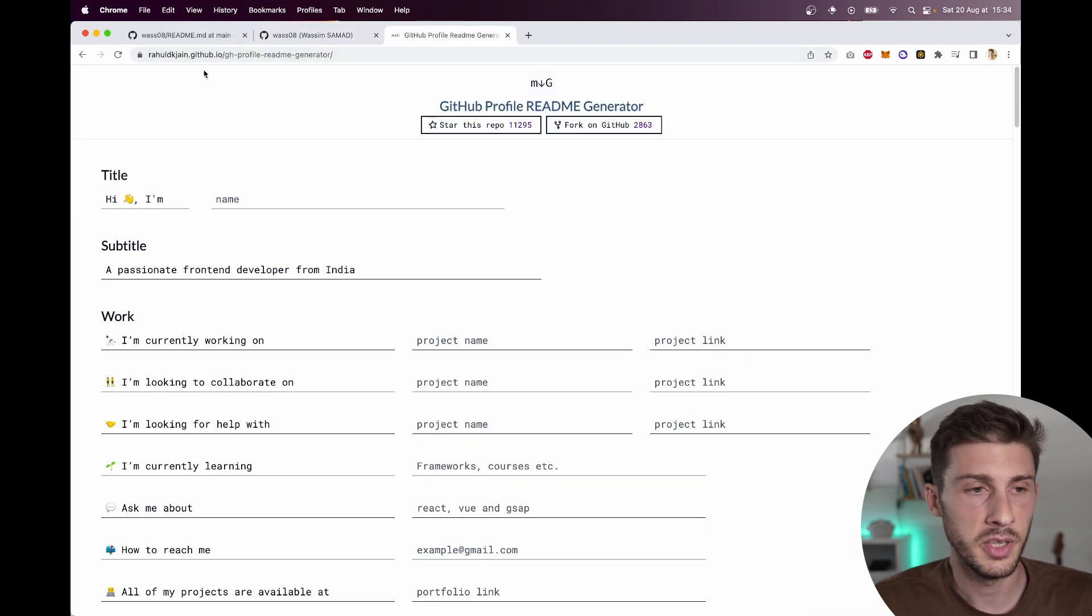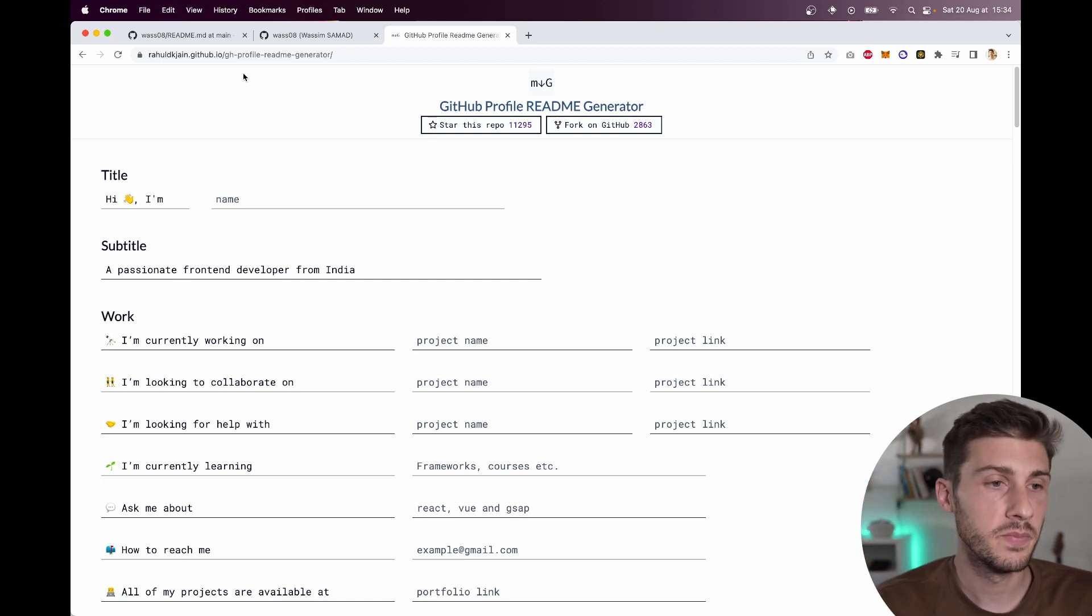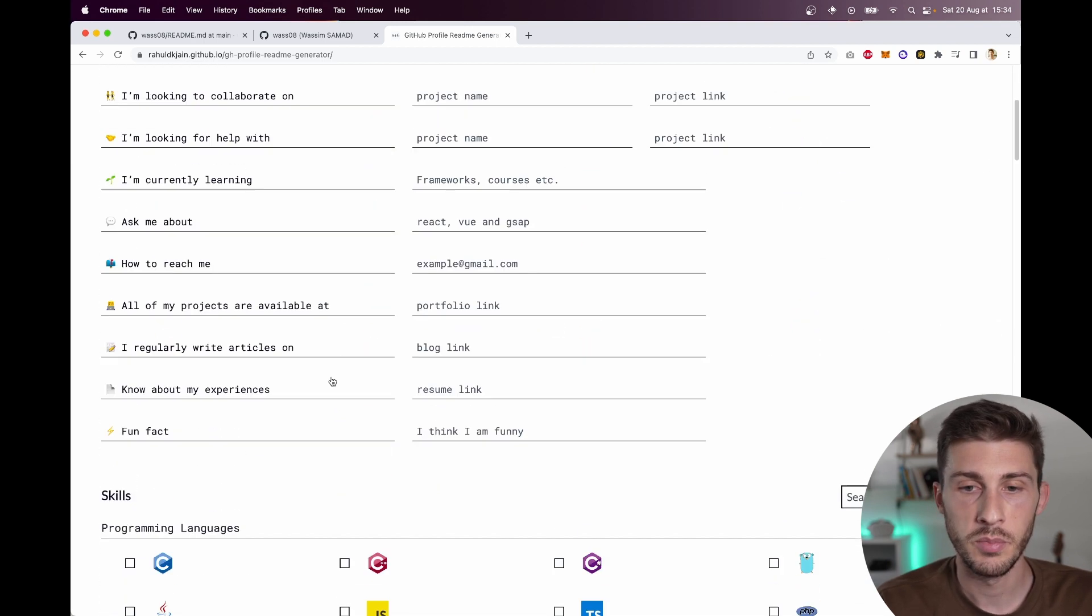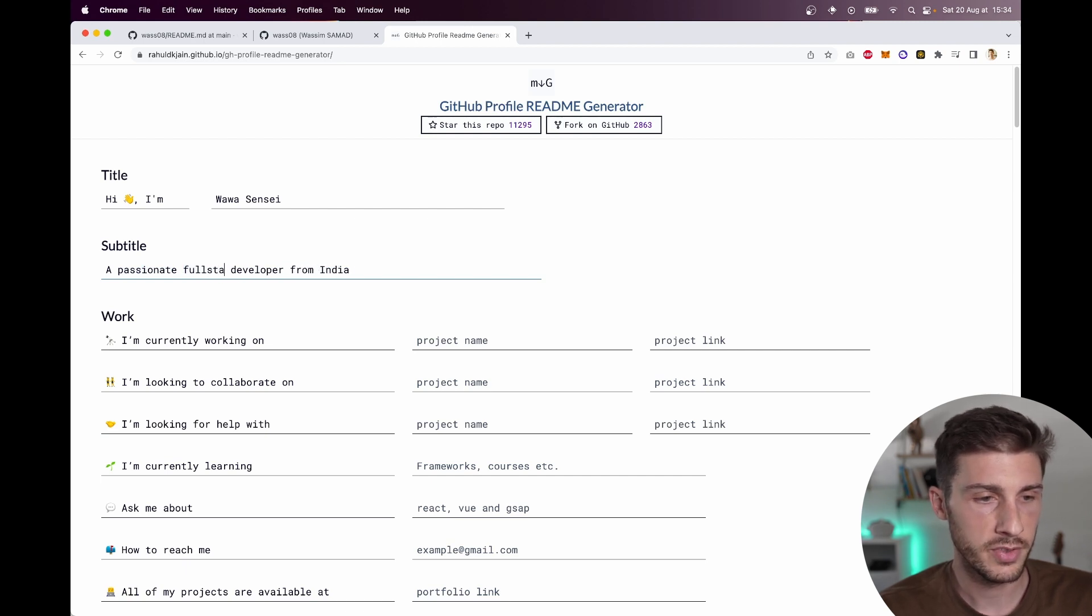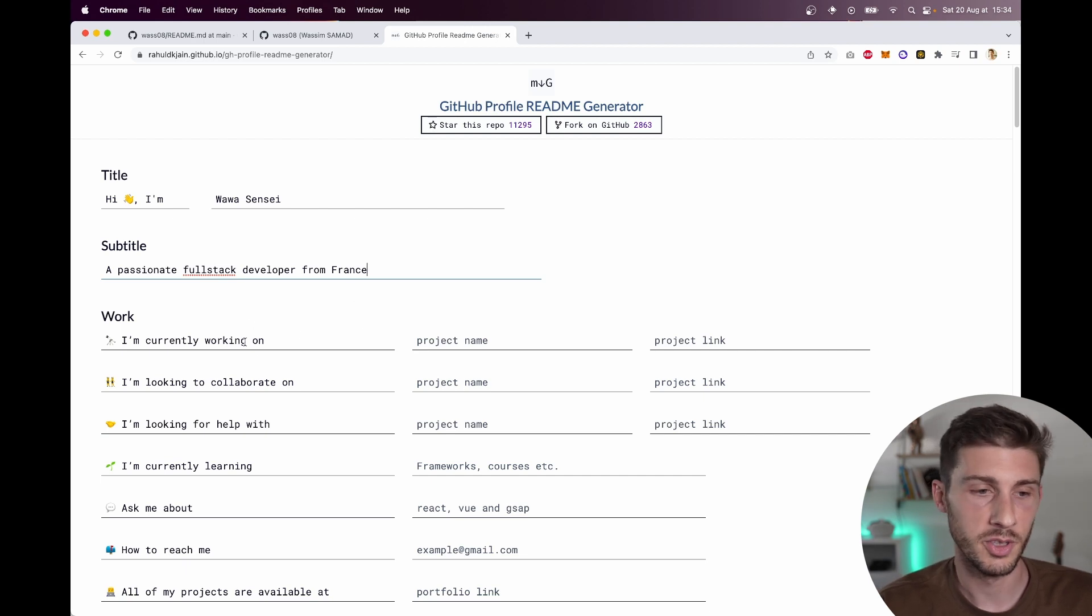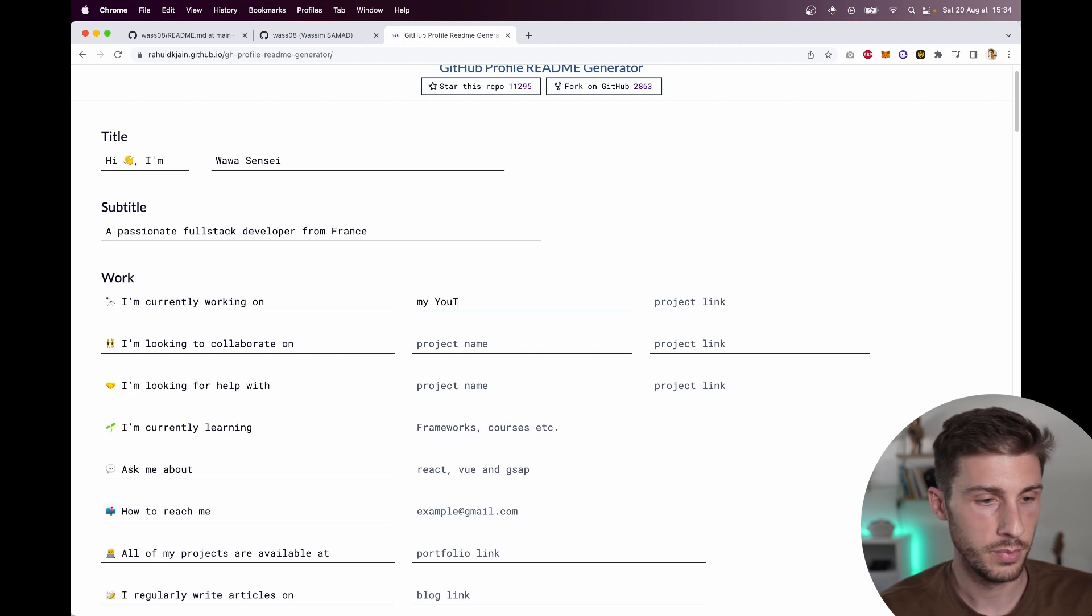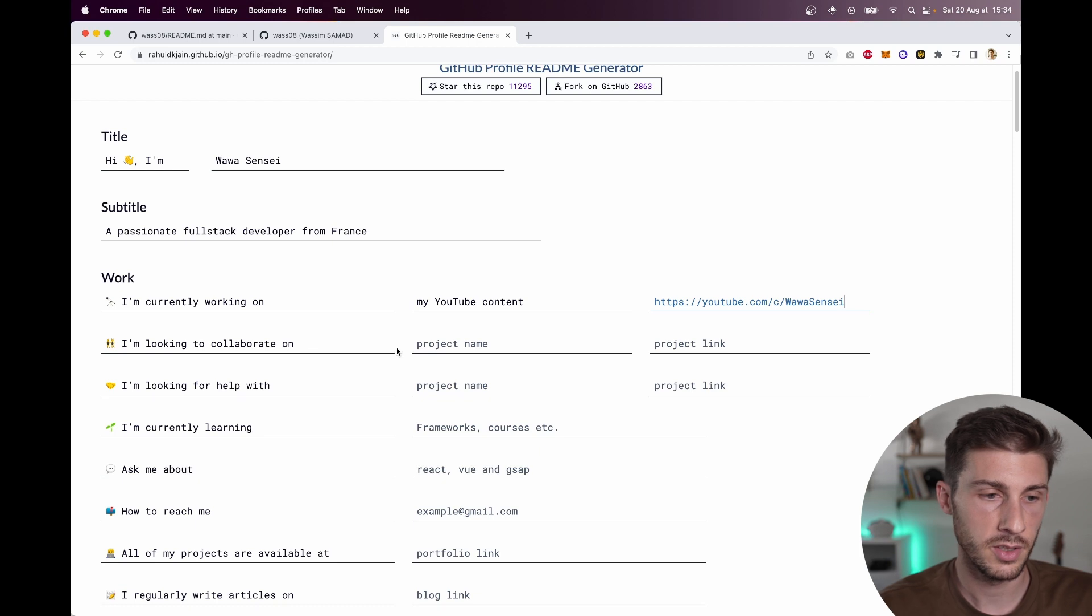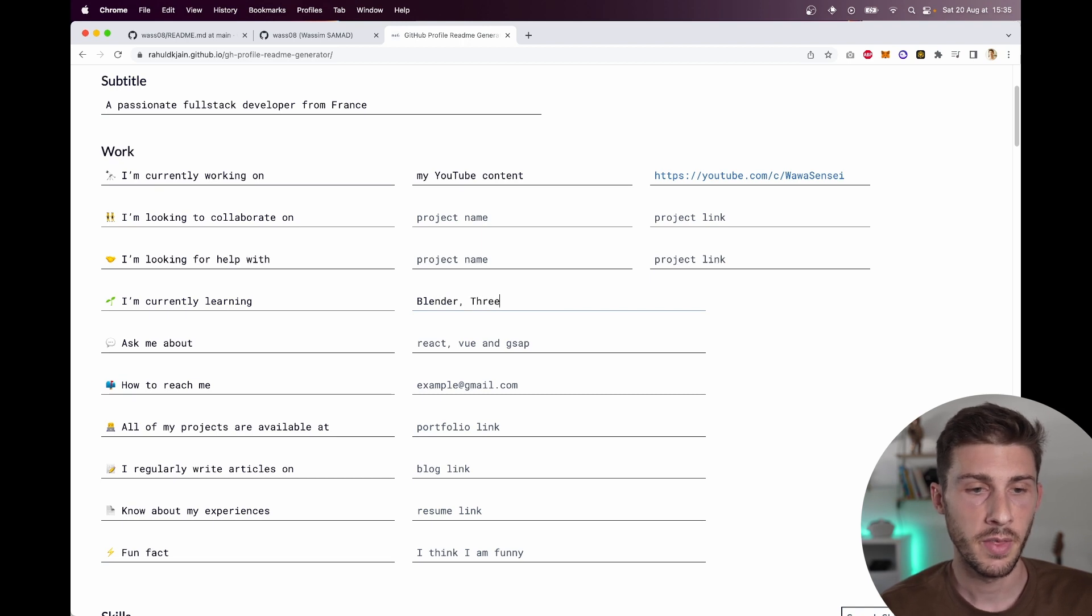So let's see what other options we have instead of writing it all by myself. And I'm not very inspired. So what I saw browsing Twitter is someone giving advice on how to customize your profile. And this beautiful generator appeared. And it's building very good looking profiles. Let's see. Hi I'm WawaSensei, a passionate full stack developer from France. I'm currently working on my YouTube content.